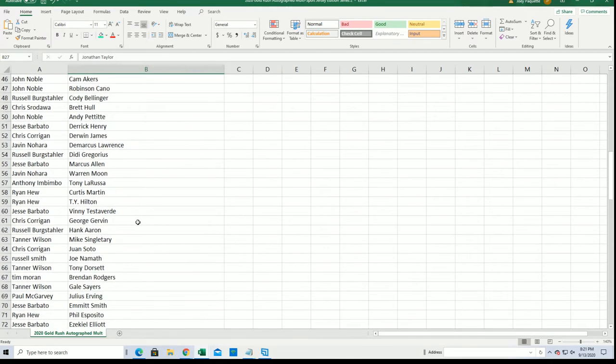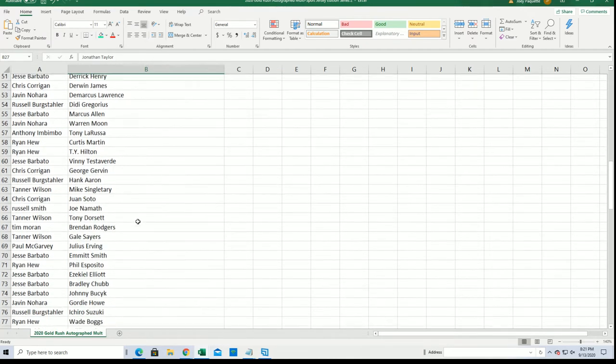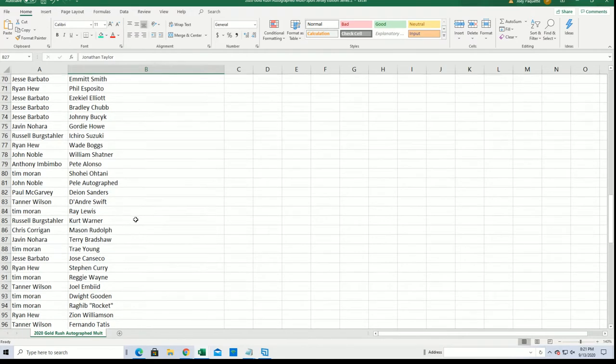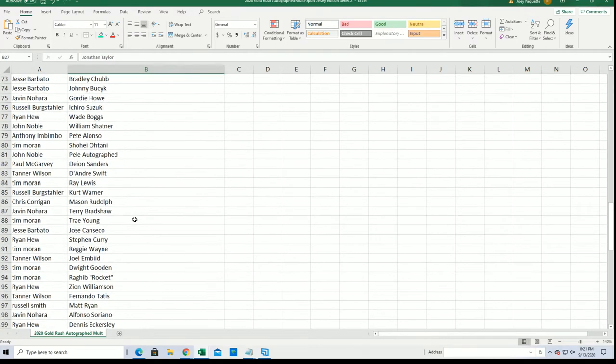So I'm just going to fly down this list here, and you can just see your names. So many great names.